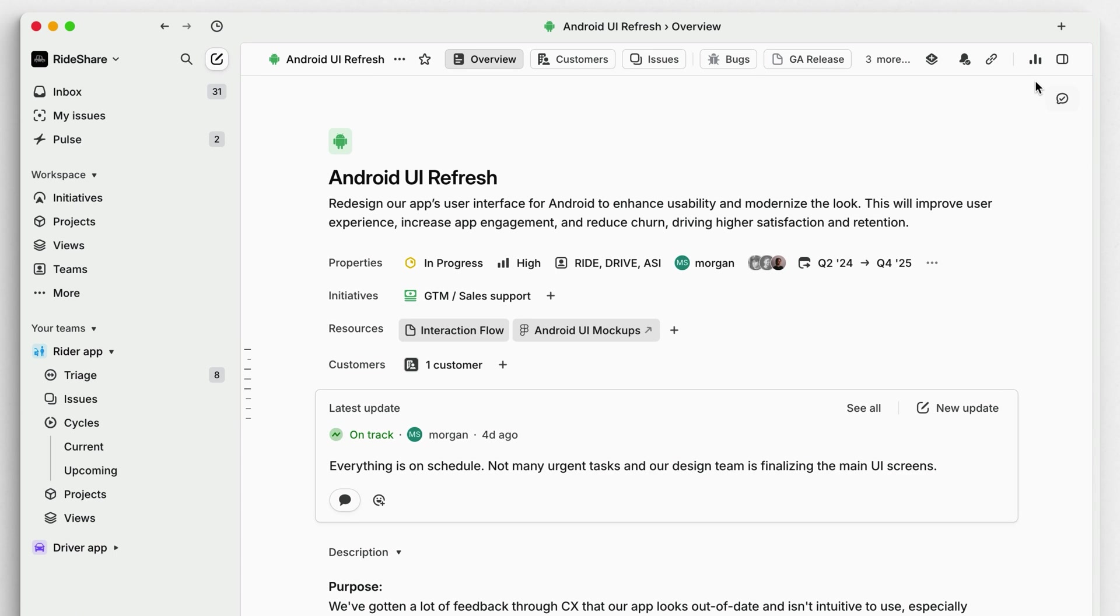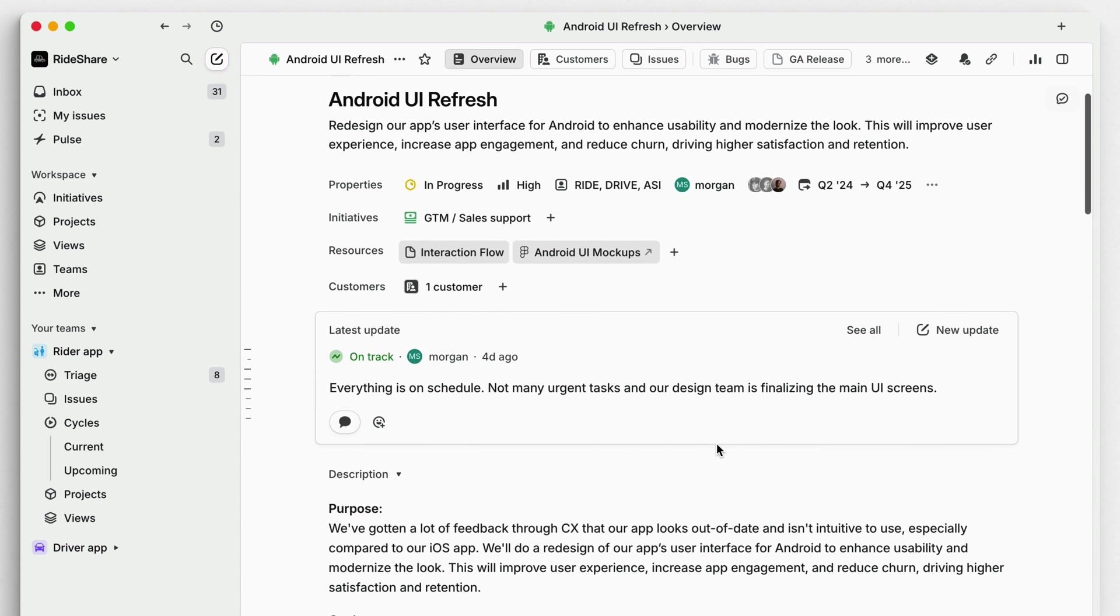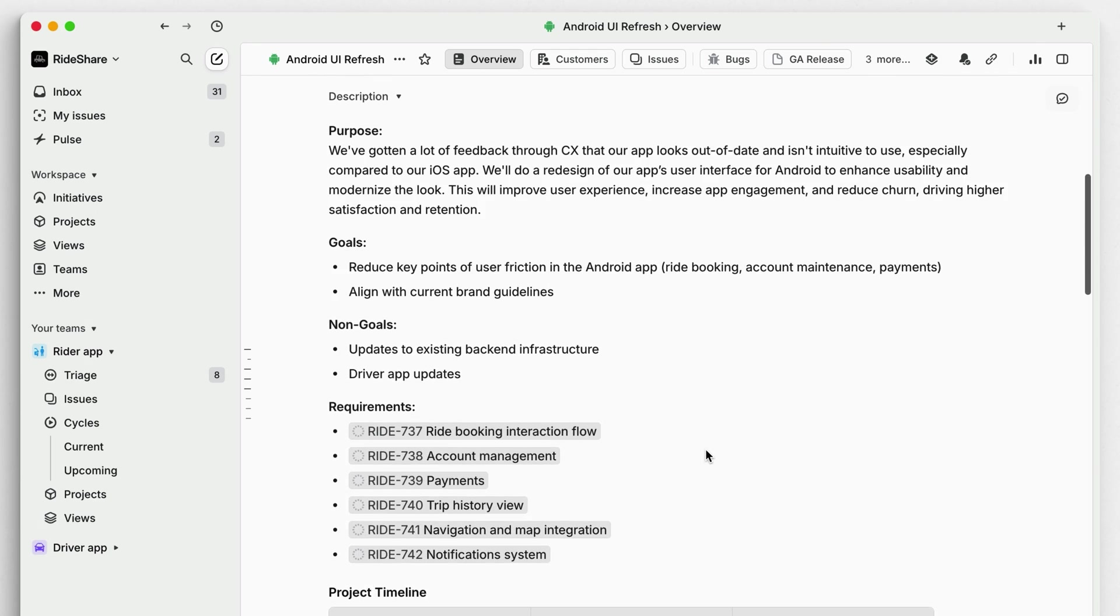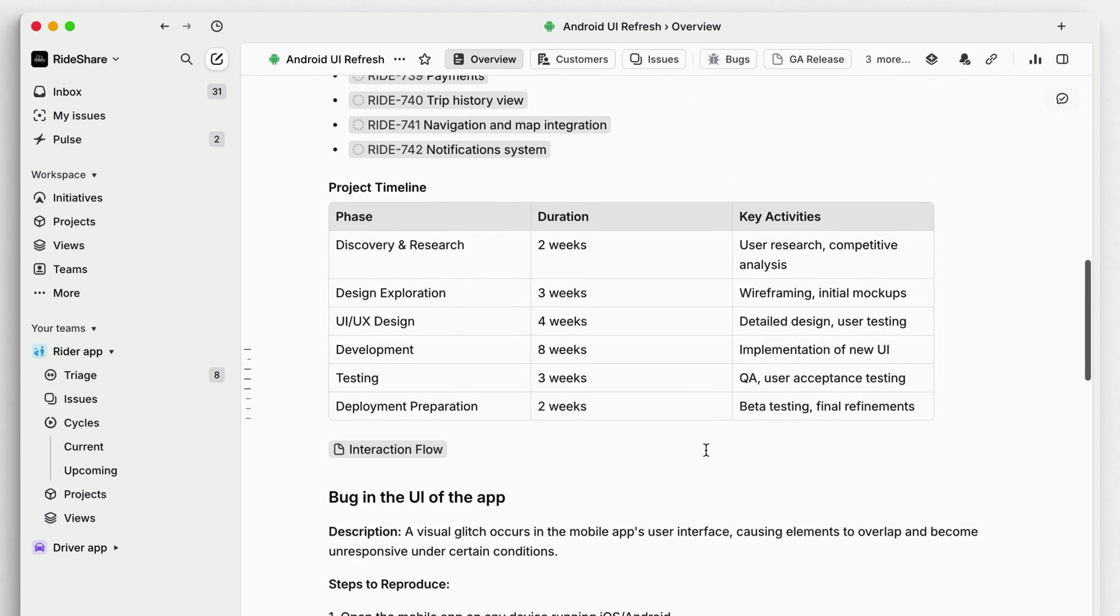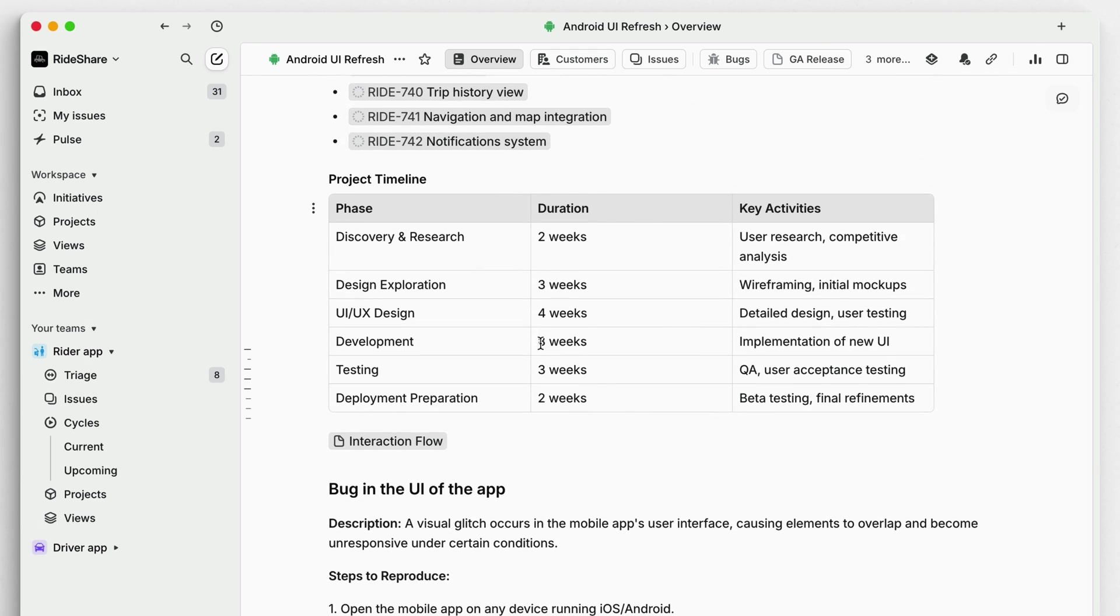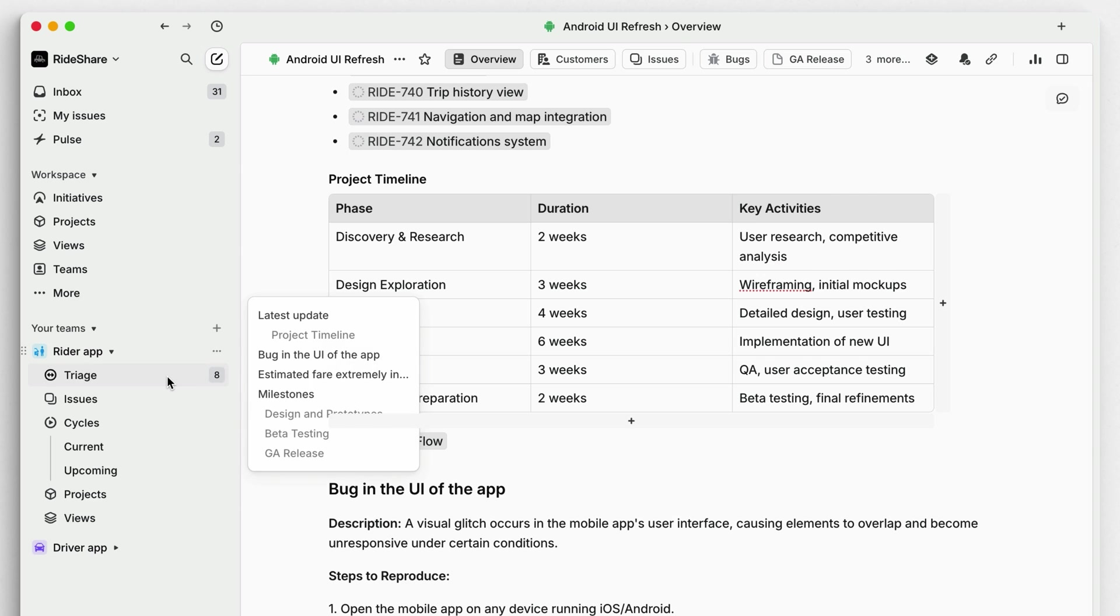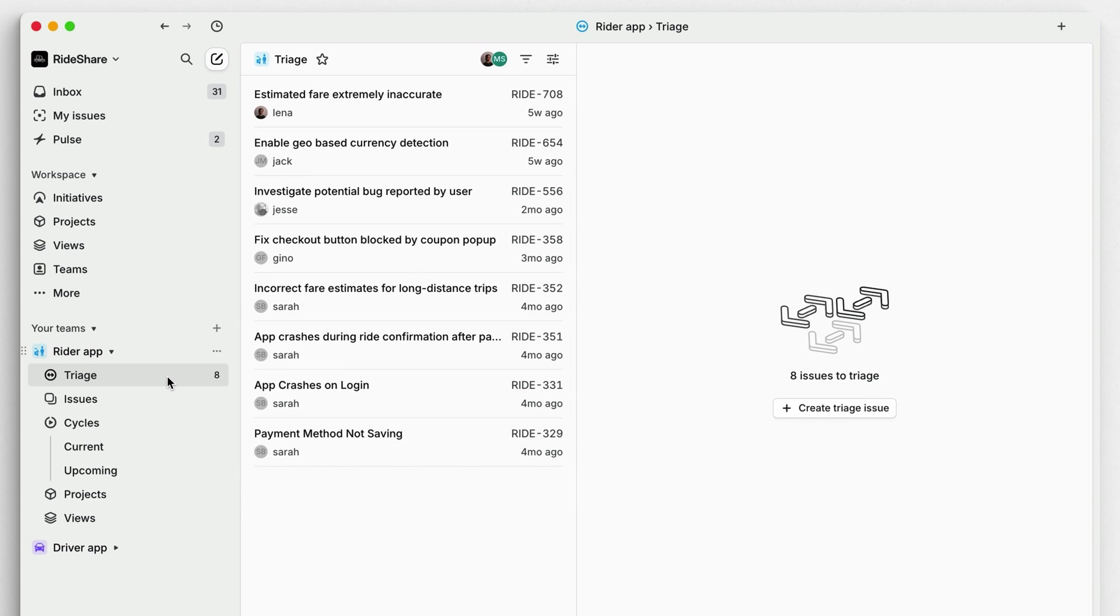Send regular project updates. You can even set regular reminders to do this. Update project overviews and documents as you make decisions and new information comes in. And lastly, review and action the issues in your triage queue regularly.